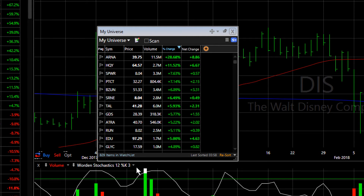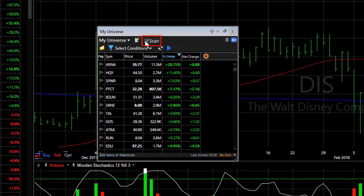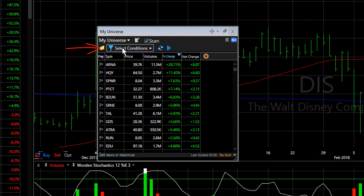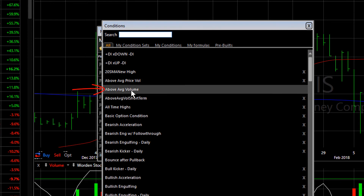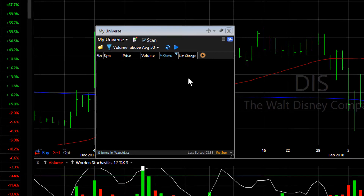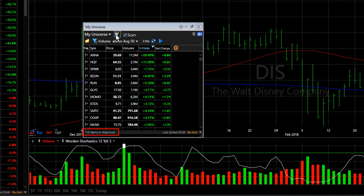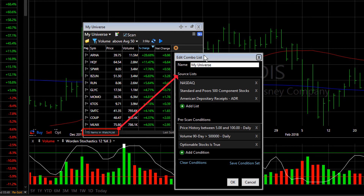Once you have a combo list built, you can use that list to sort or scan. For example, I click the Scan button and I can apply conditions from my library or create new conditions. Let's quickly look for stocks with above average volume in our list. We scan for that and we're down to 115 stocks that live in the source list, meet my pre-scan conditions, as well as the conditions of the scan I've applied.